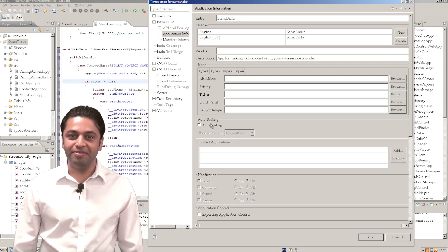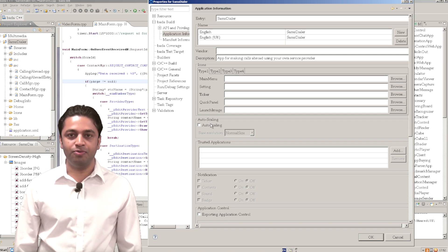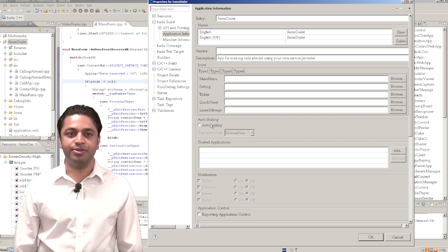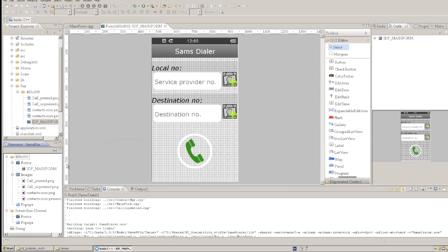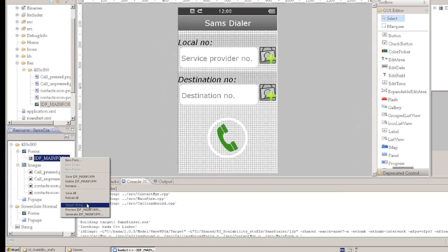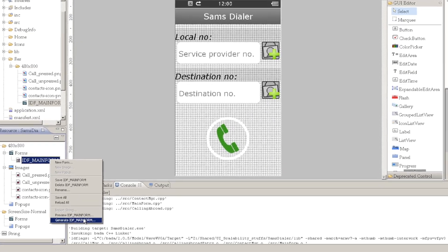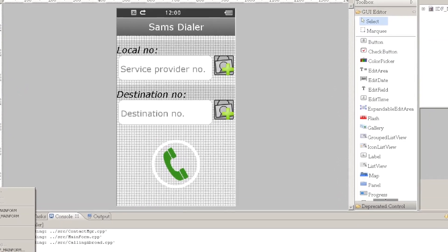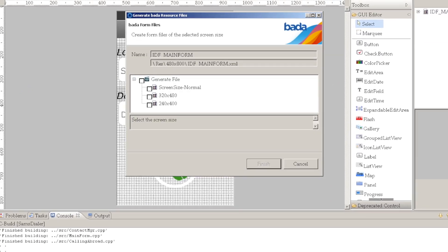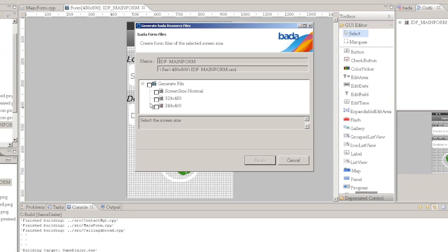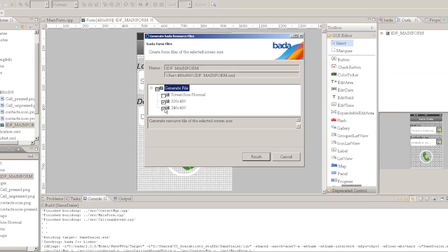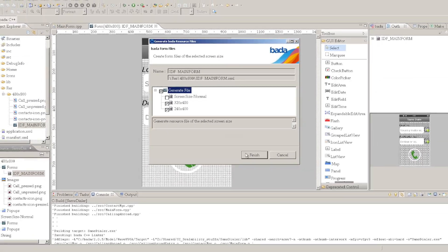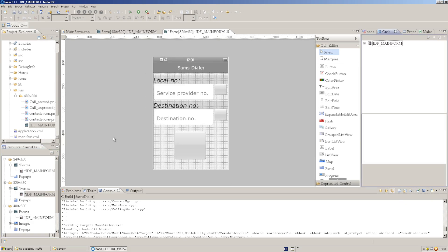Don't worry, we will explain how the auto scaling feature works later in this video. Once you have created your form for one resolution, creating further versions is easy. In the IDE's resource editor, choose your form then select Generate menu item. From the Generate resource file dialog, choose the additional resolutions for which you want to create resources and then click Finish. The form will be created at the requested resolutions.